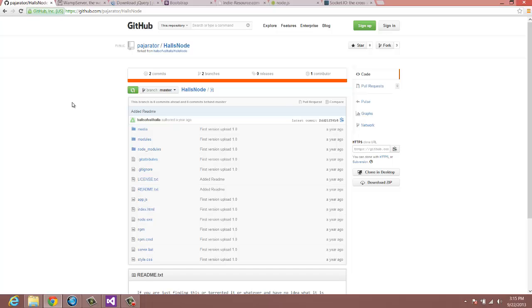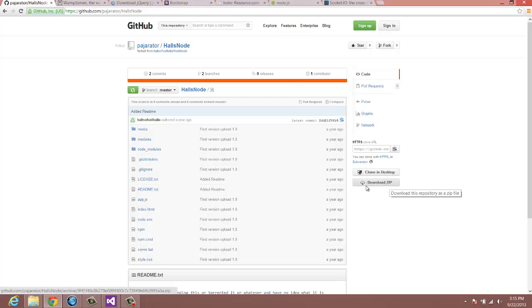There's only one thing you have to do is make sure you have the dependencies because this won't install the dependencies for you, and that's Socket.io. So, before you actually go to the Socket.io, get Node installed, get WAMP server, and then download the zip to Hall's Node.